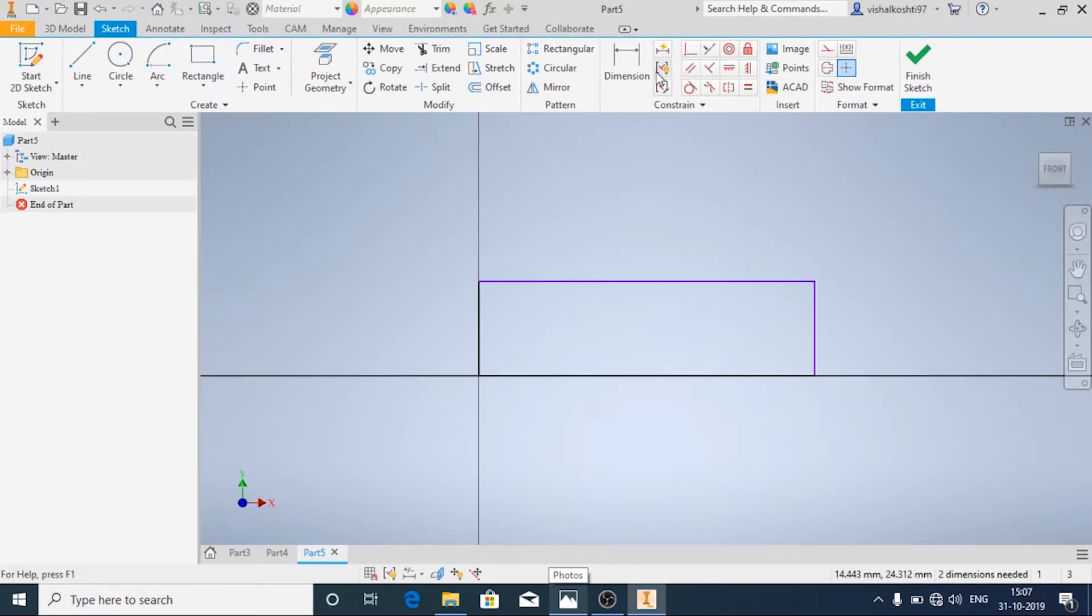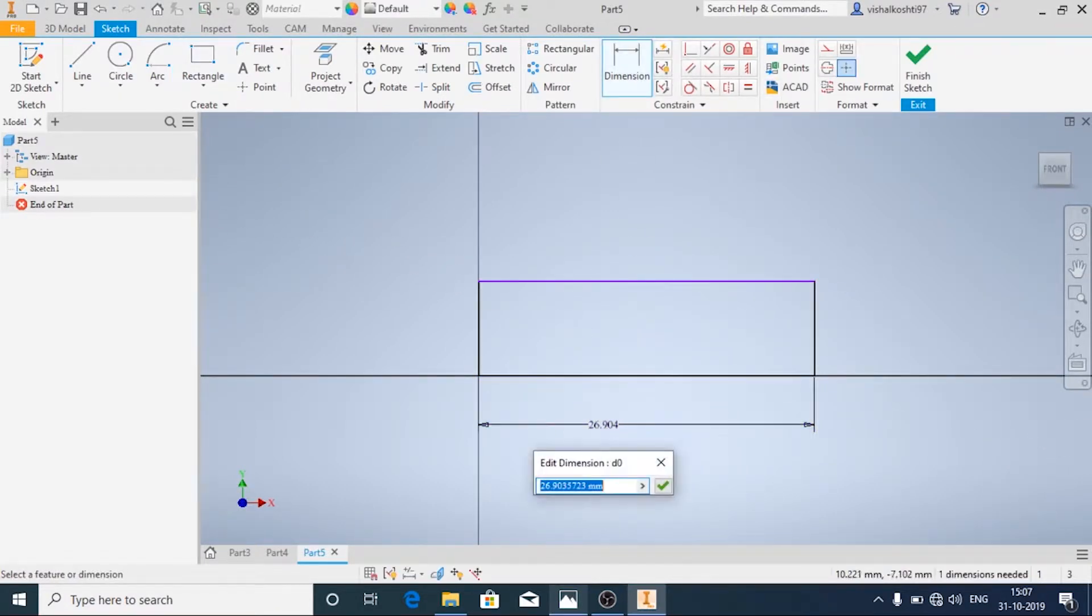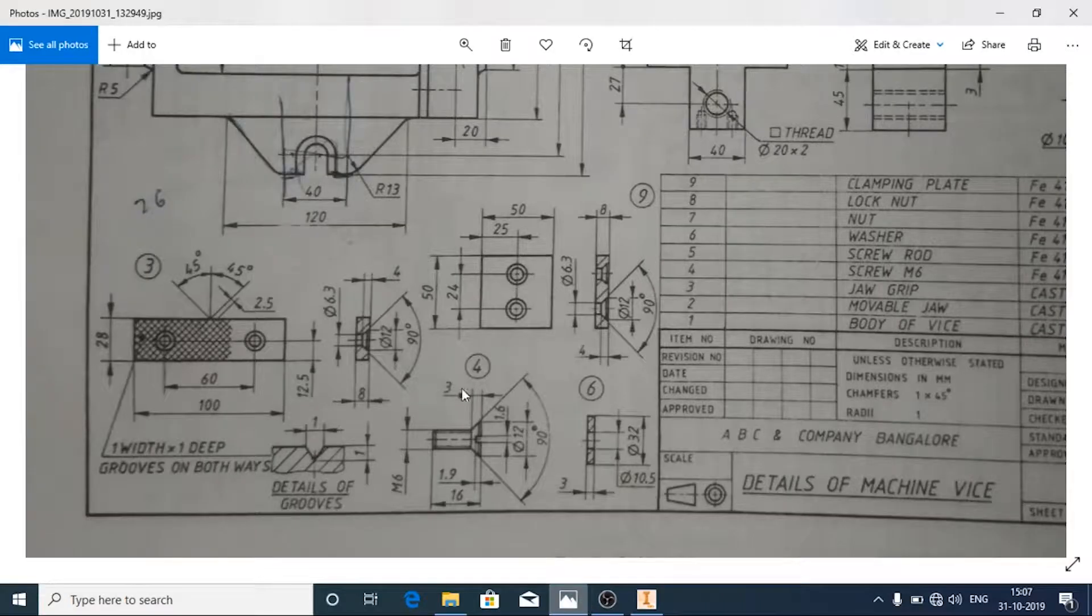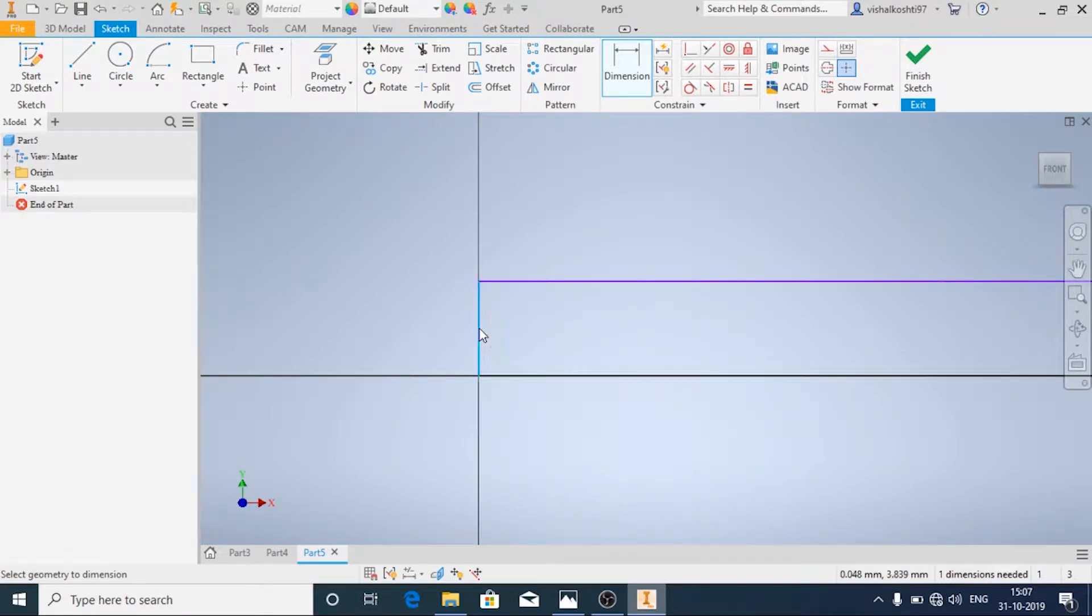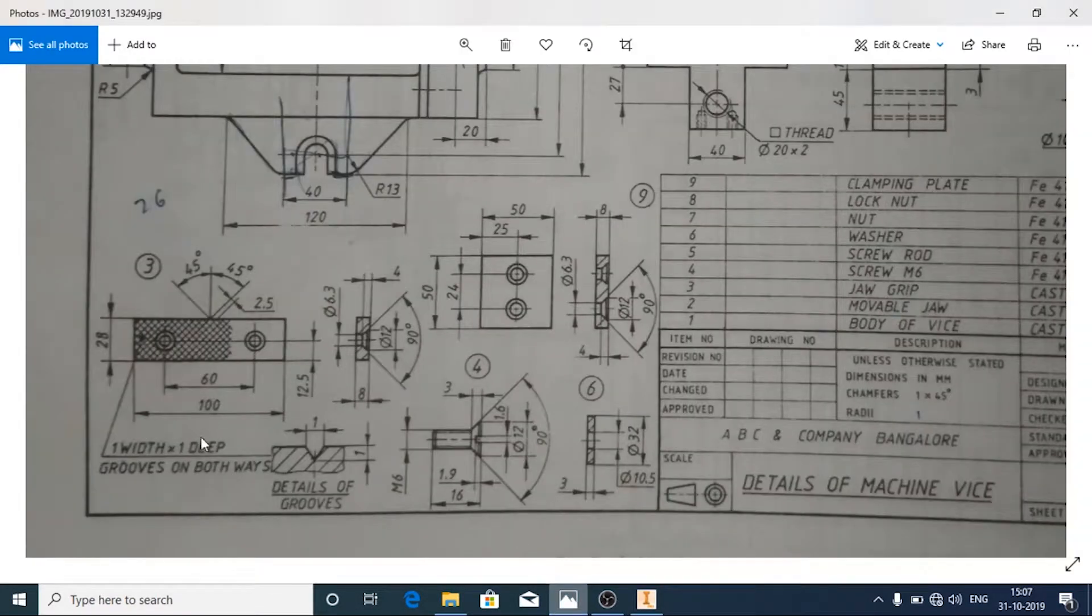Now we will add dimensions to it. Length is given as 100 mm and this height is given as 28 mm.